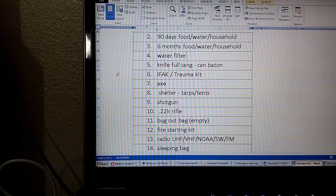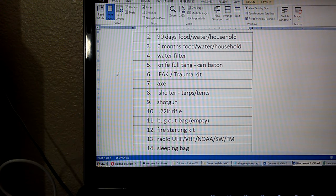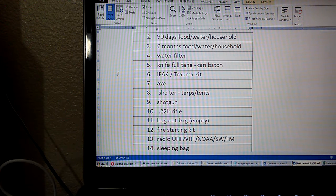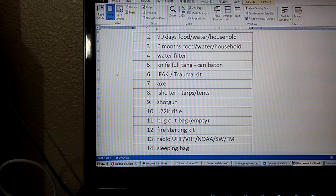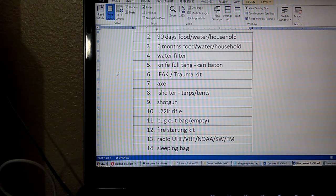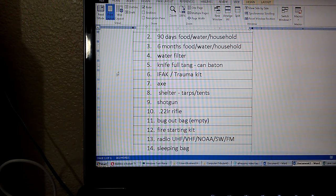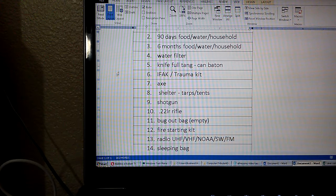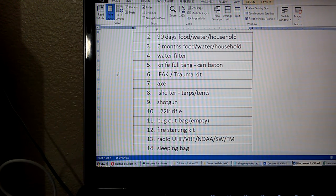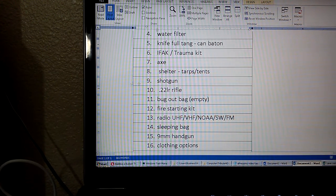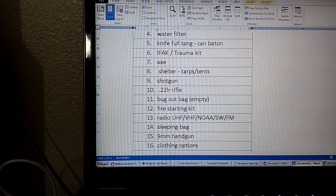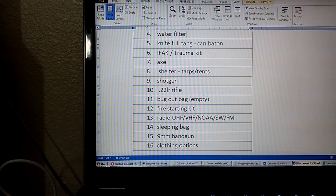Number seven, an axe, any size you want. Number eight, shelter, could be more makeshift like tarps, could be something more official like tents. Number nine, a shotgun of your gauge preference, probably 12 gauge. Number 10, some type of varmint rifle. Air rifle could be included as well, if not a .22 or a .17.